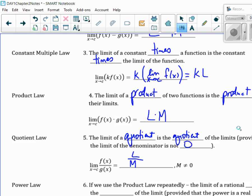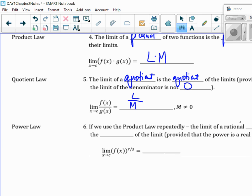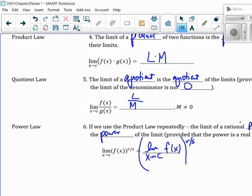So what happens if M is zero? Undefined. The power law: if we use the product law repeatedly, the limit of a rational power is the power of the limit. Meaning you can take this power out. The limit as F of X, which we know is L, raised to the power R over S — that means my limit is going to be L to the power R over S. These are laws and properties you'll be answering questions based on.